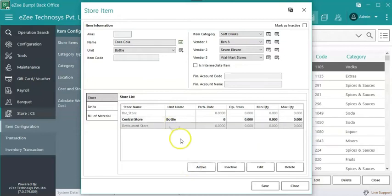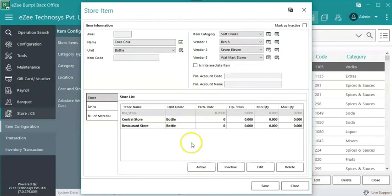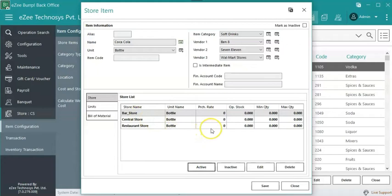Example, Coca-Cola is served in restaurant as well as bar, hence it has to be activated in both the stores. Once the store is activated, then and only then, the item would be visible under that particular store.